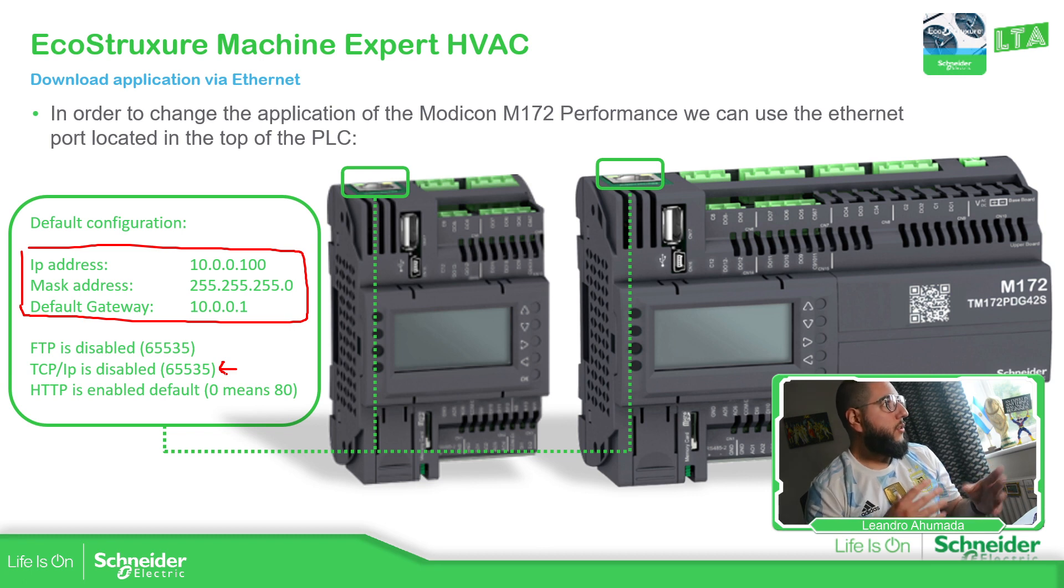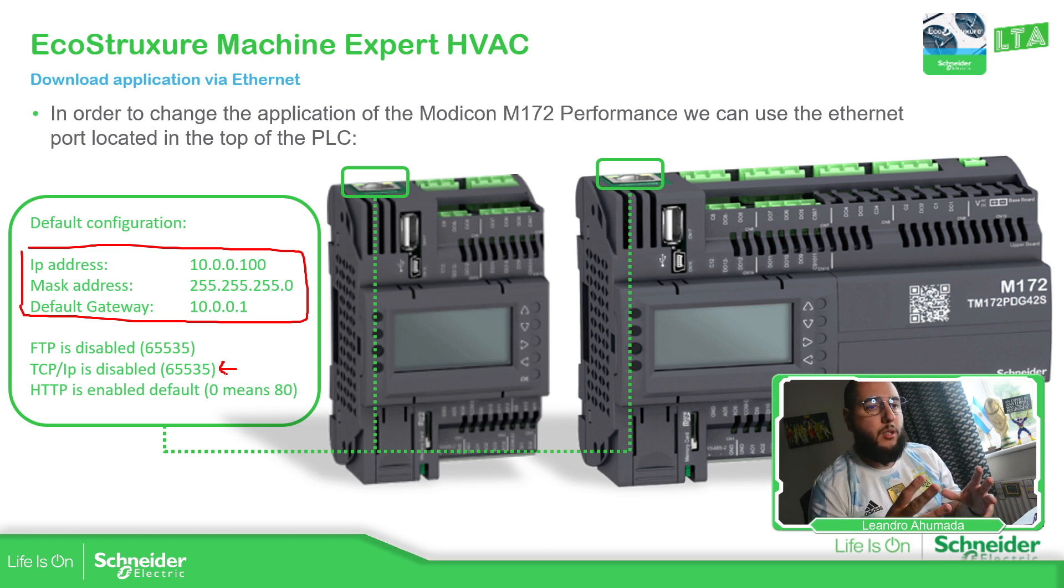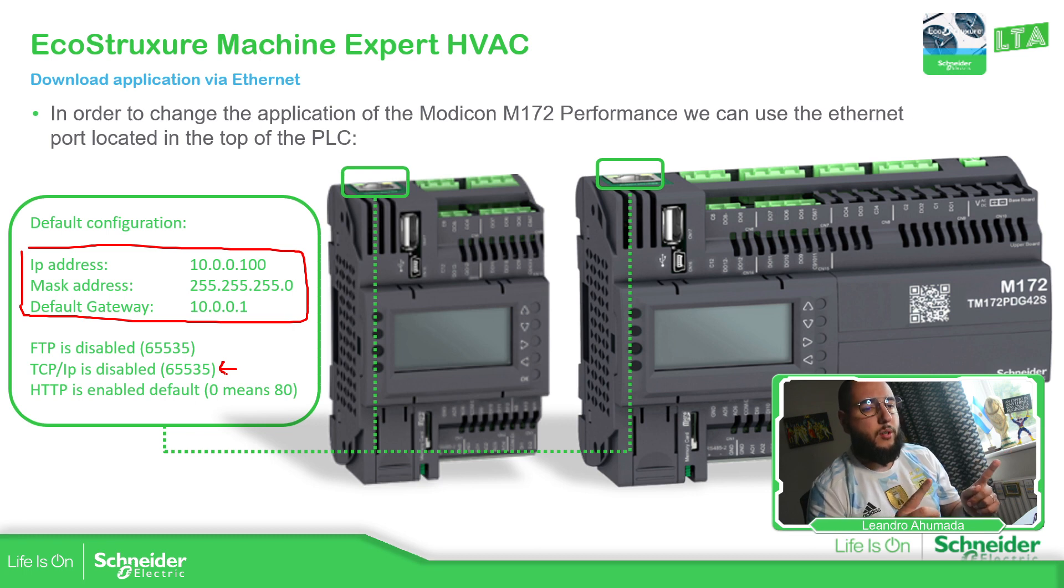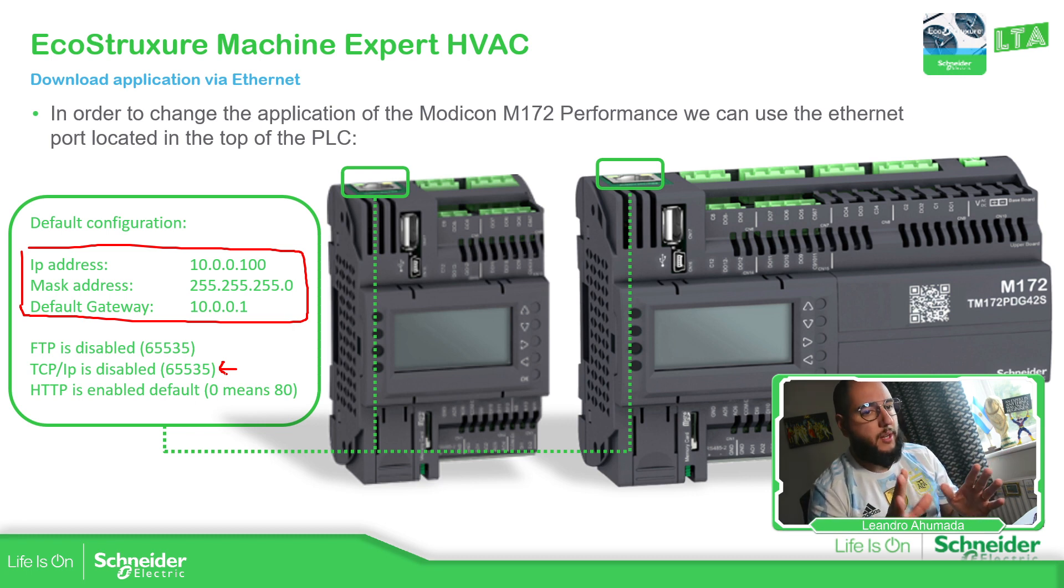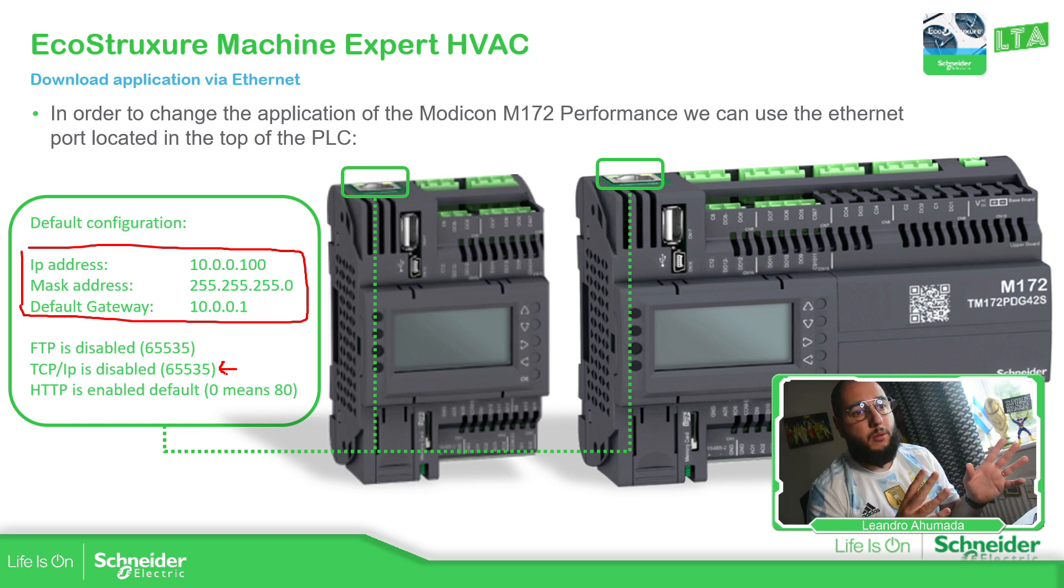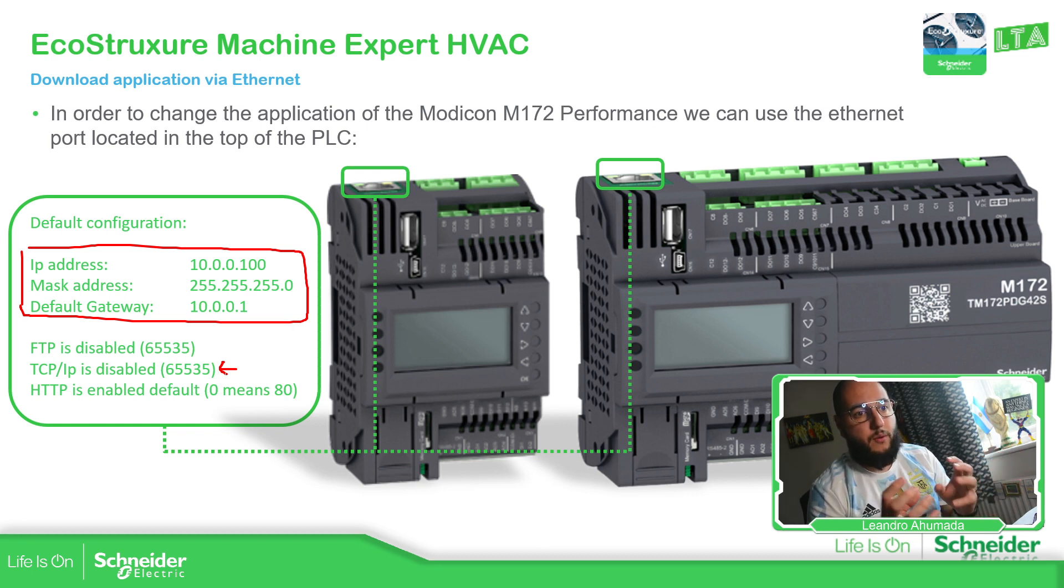So this is due to cybersecurity. I believe it's starting for the firmware 1.10 or the controllers, don't remember, 10 to 11, something like that. But in the firmware, the newer, this is enabled as soon as you retrieve from the box.